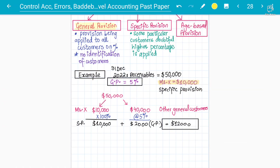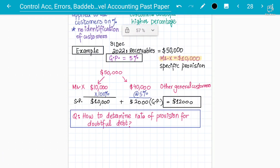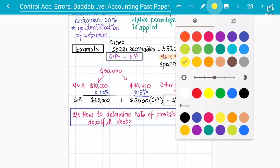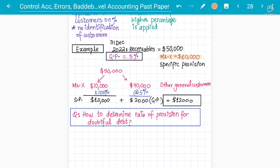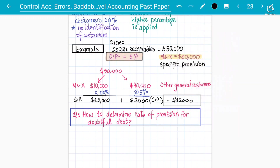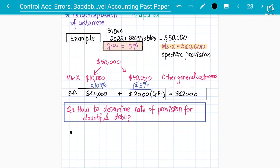That is how you solve the example covering general and specific provision. Another important concept in this chapter is: how do you determine the rate of the provision for doubtful debts? For example, how did the business arrive at a five percent rate? This can also be asked as a theory question.